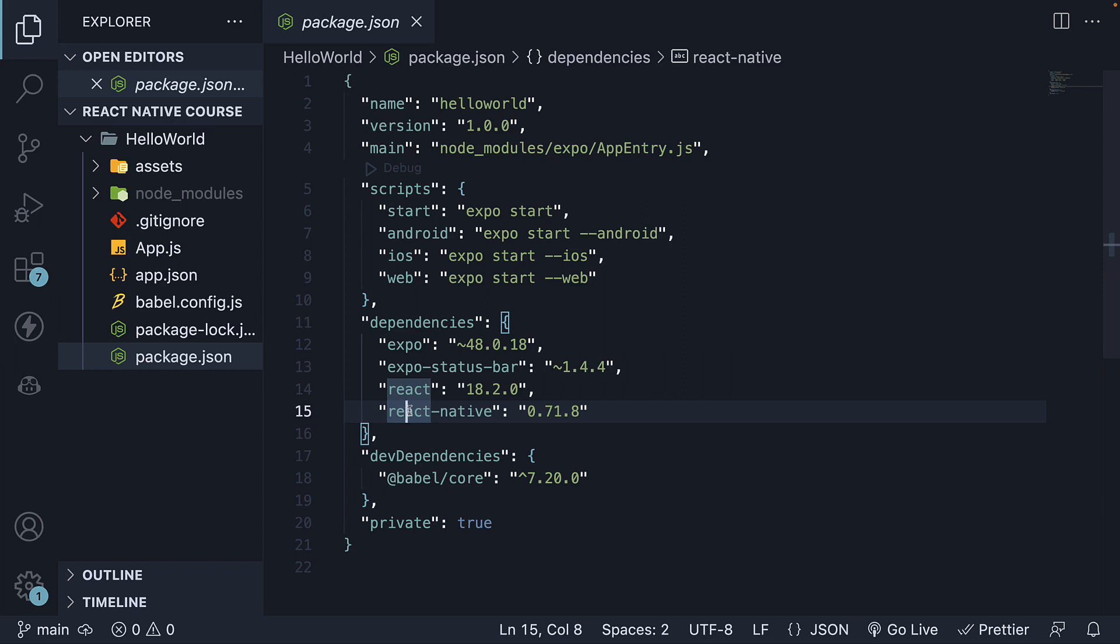Additionally, there's a package called expo-status-bar, which controls the application's status bar, and we will explore this further in the series.